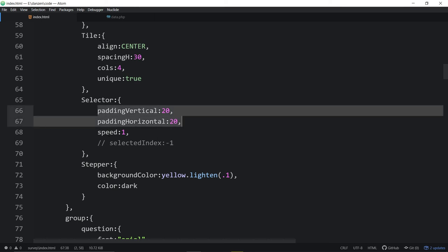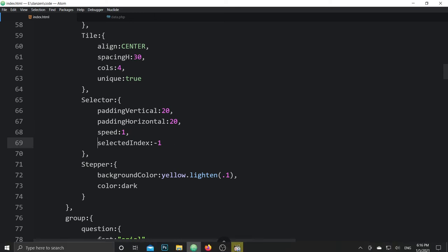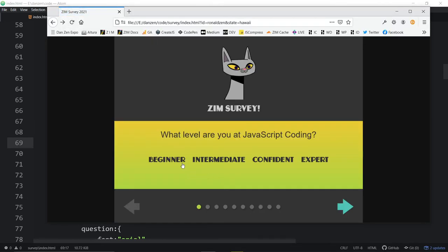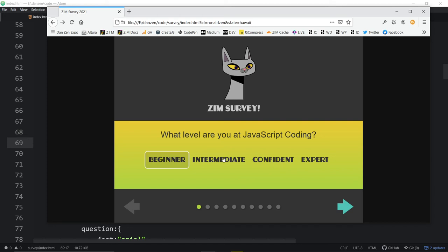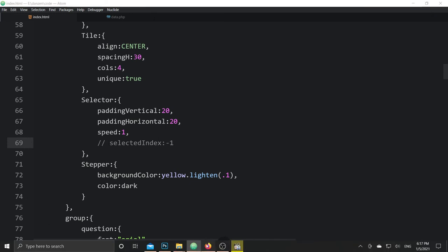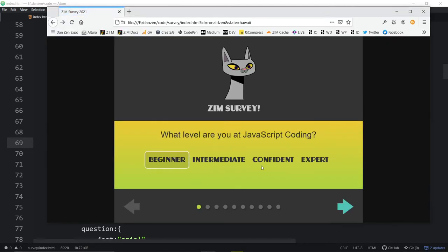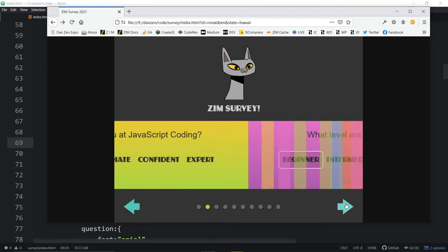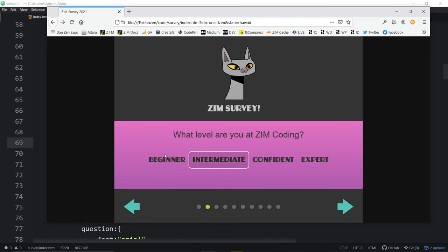The stepper is set to a background color — the stepper color — and note that we're using lightened. It's quite easy: we just lighten that yellow by a little bit. We also set a color of dark for the text color. We've got two different types of fonts — we have Rubin, but the question itself is Arial. So we said a group — a group is like a class. We have one called 'questions'.